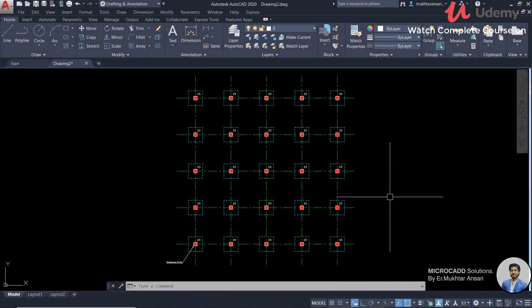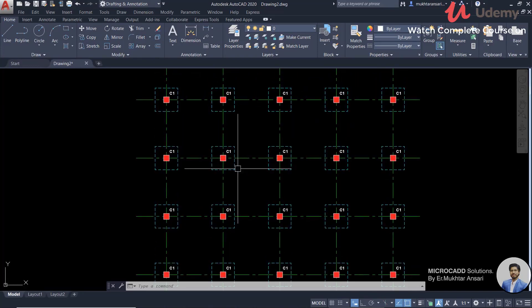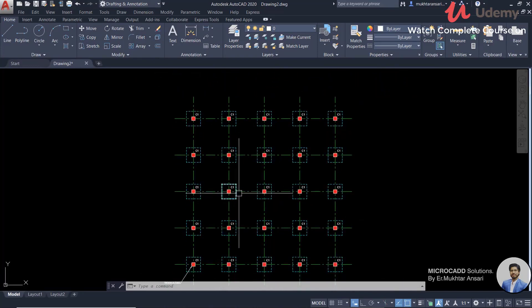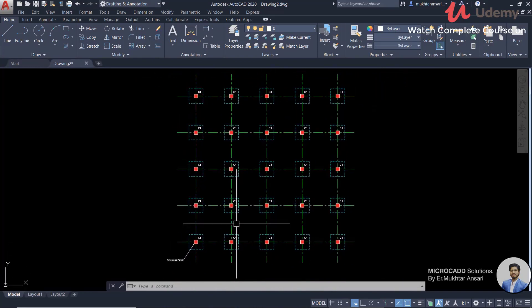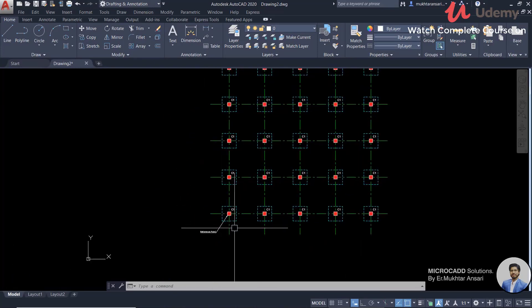In this video, I am going to tell you about the Dimension Toolbar, Ordinates, and detail about it. I have made a column centerline plan. This is our centerline plan.